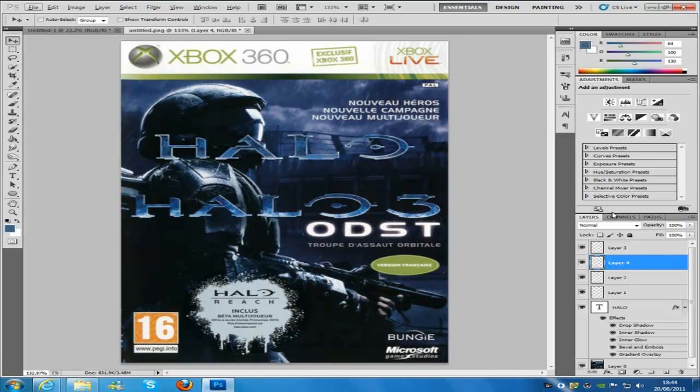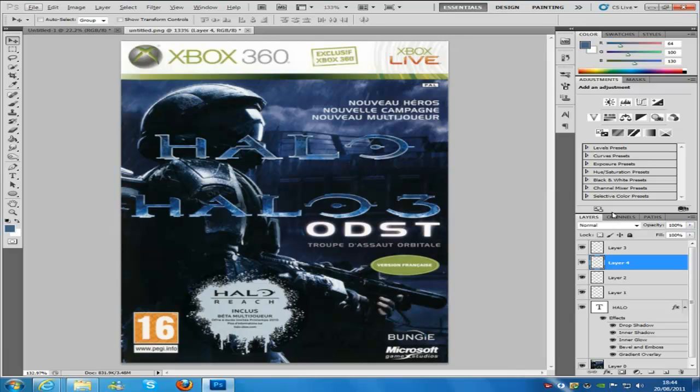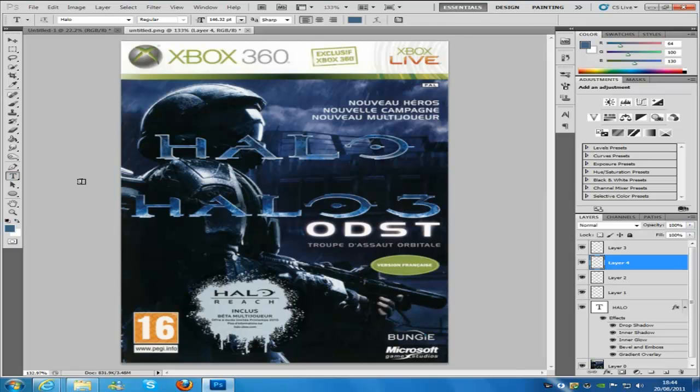So all you have to do is download the font as I said from the font website and install it by going to your fonts folder and copy and pasting it in. And then you go to Photoshop and you click on the text tool which is on the left hand side and then you click.